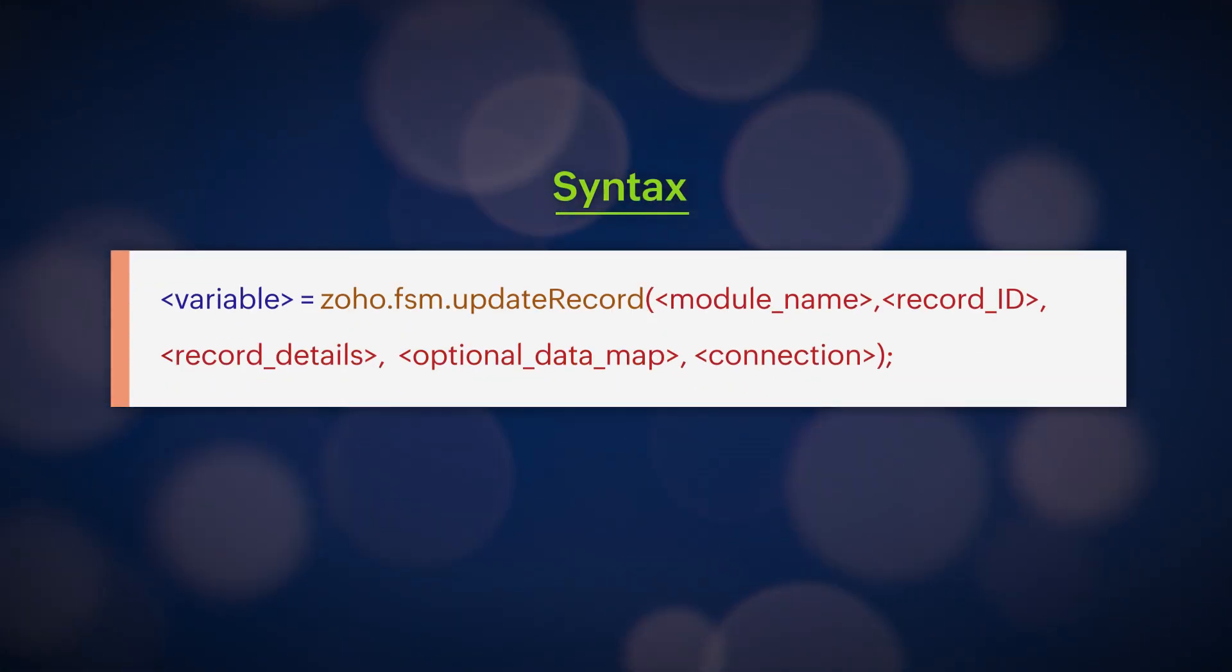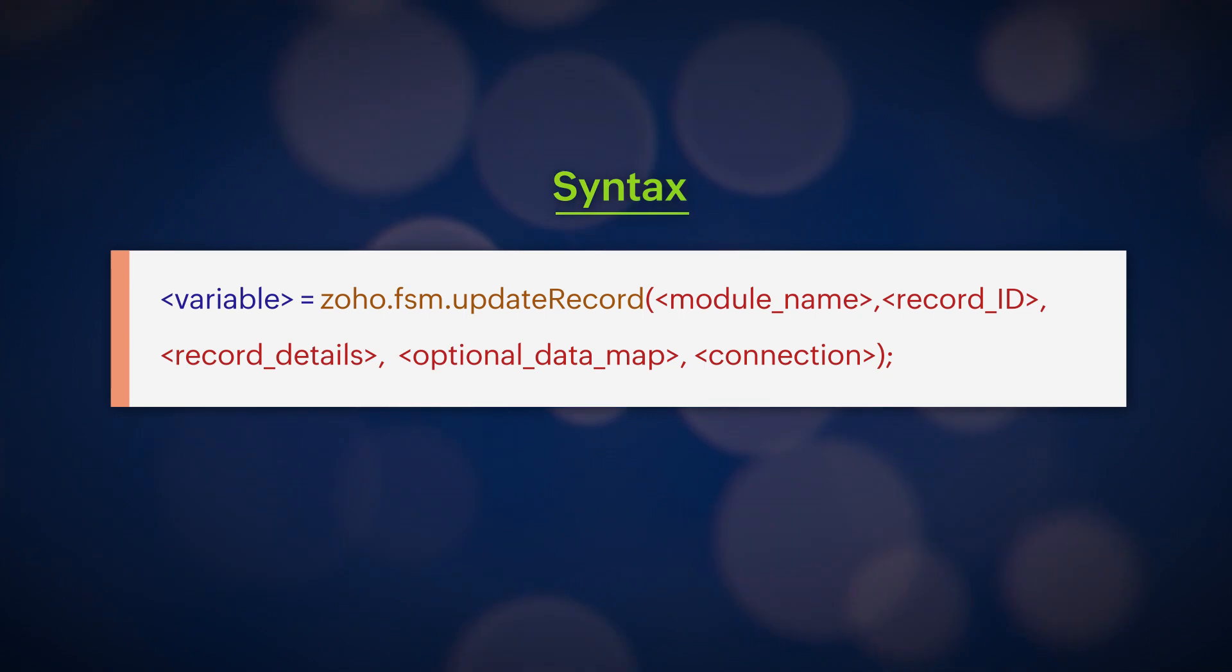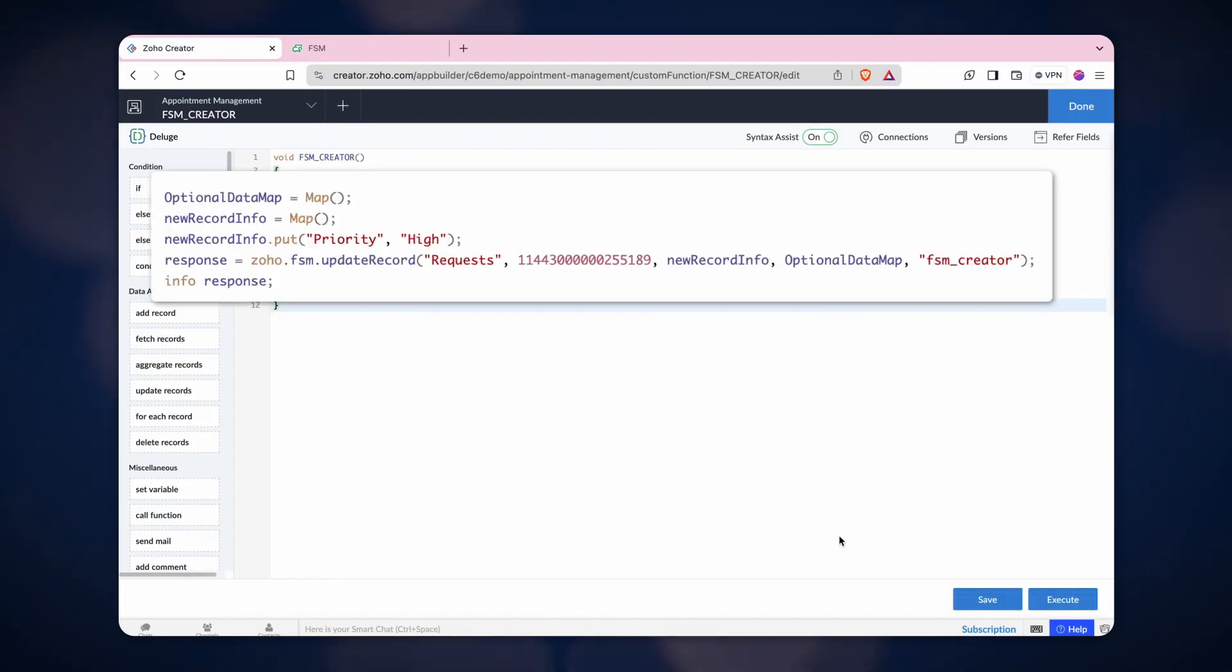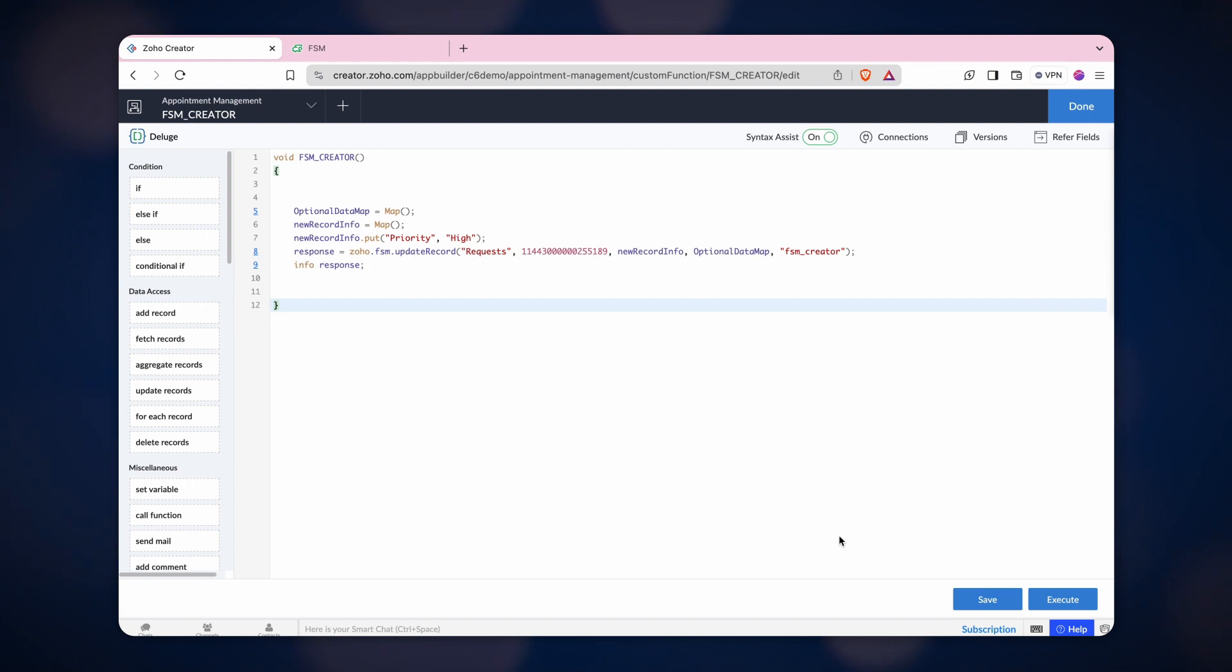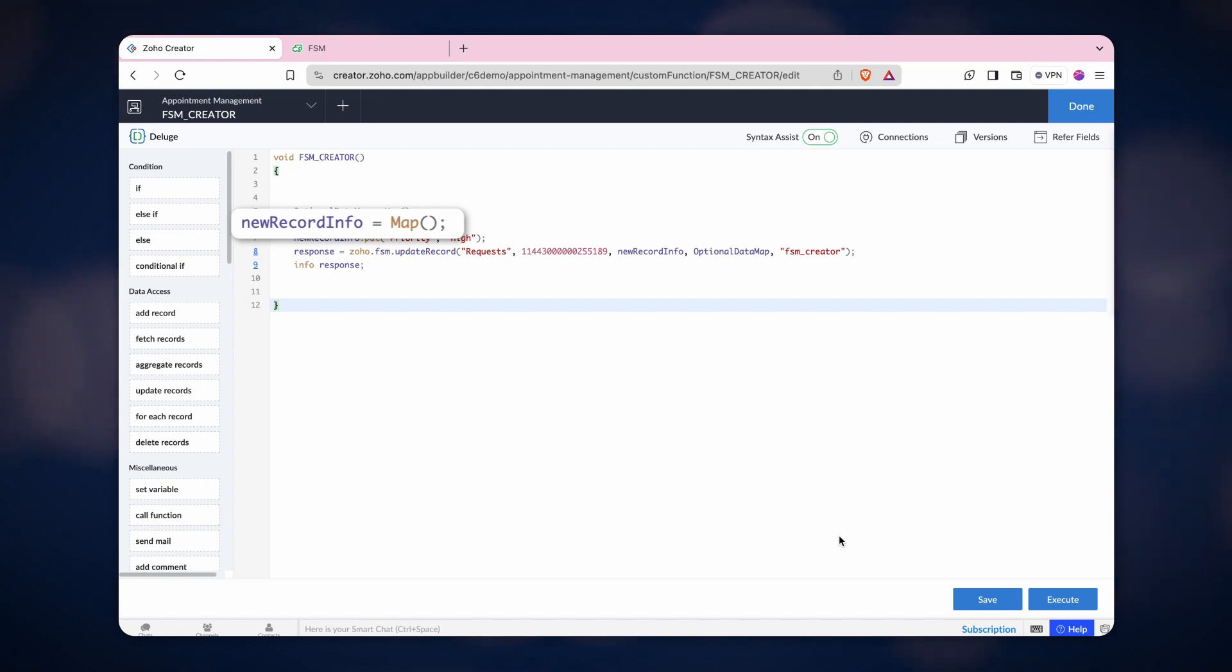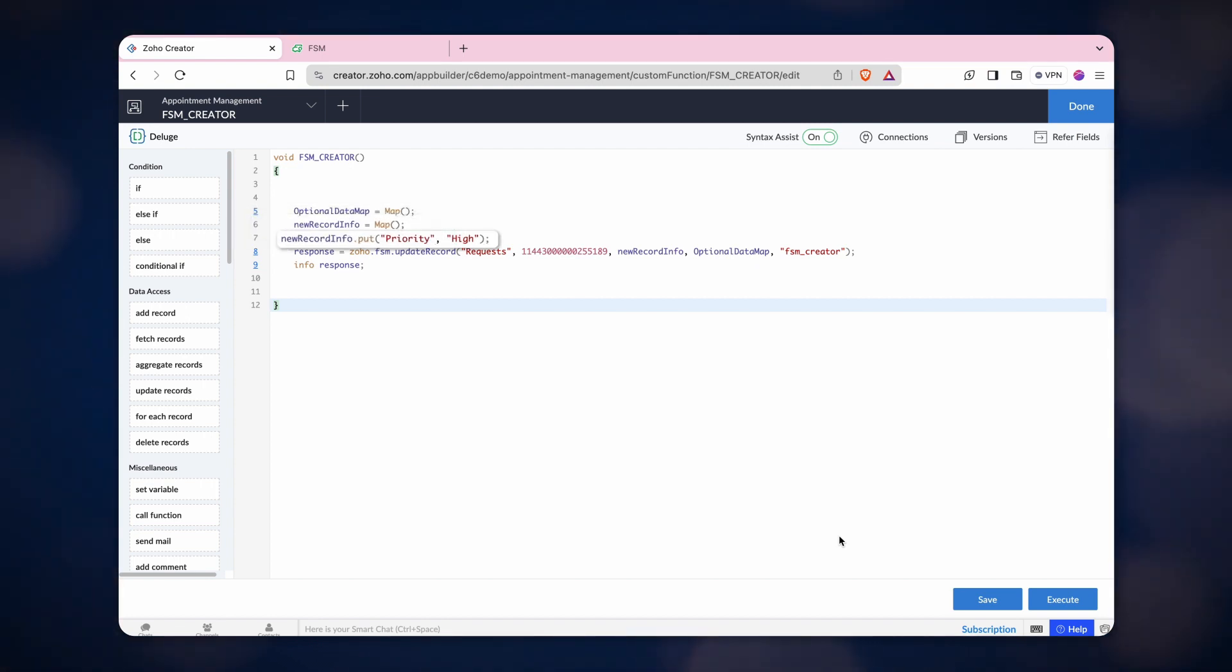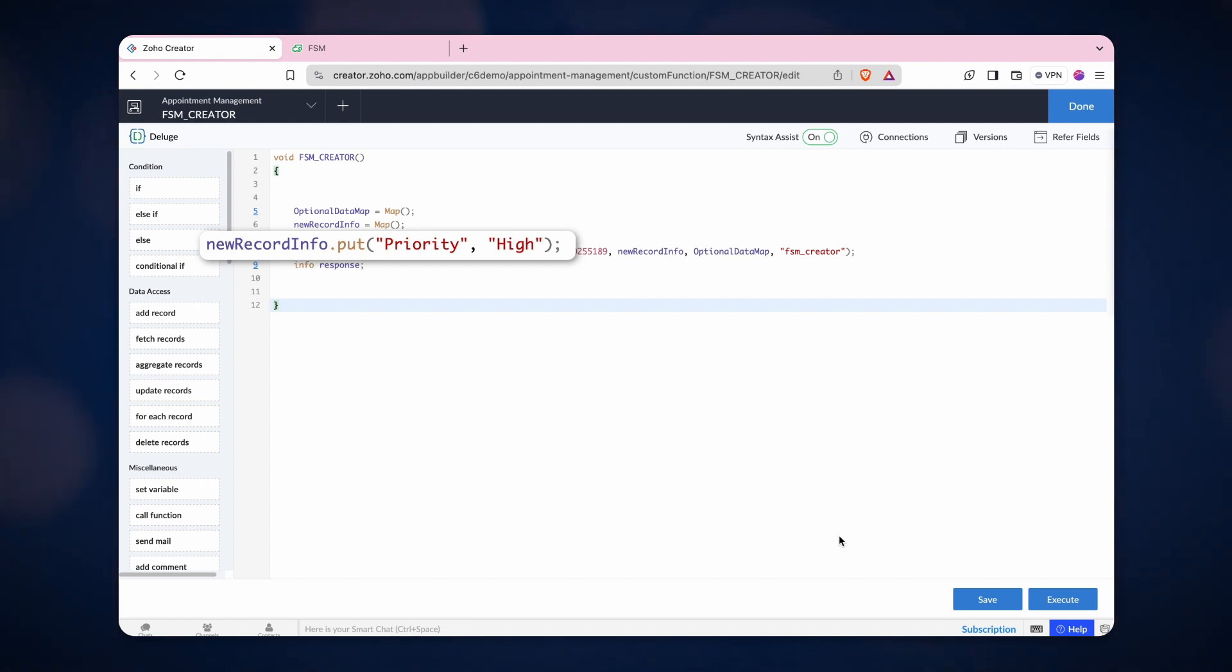This is the syntax for updating records. This task can be used to modify the values of a record using the record ID. Create the optional data map in the first line. Then, we created another map, new record info, to add the value of the field that needs to be changed. Using the put task, we changed the priority field value to high.